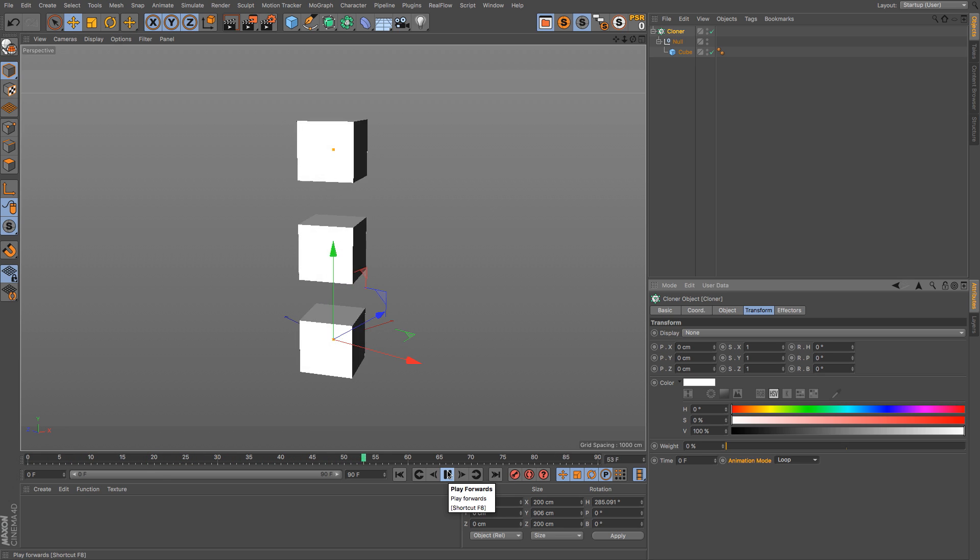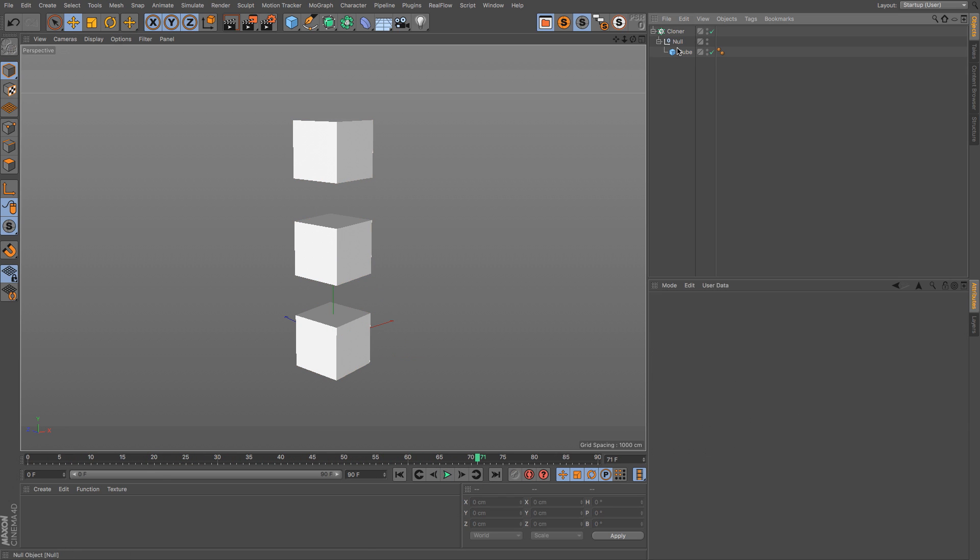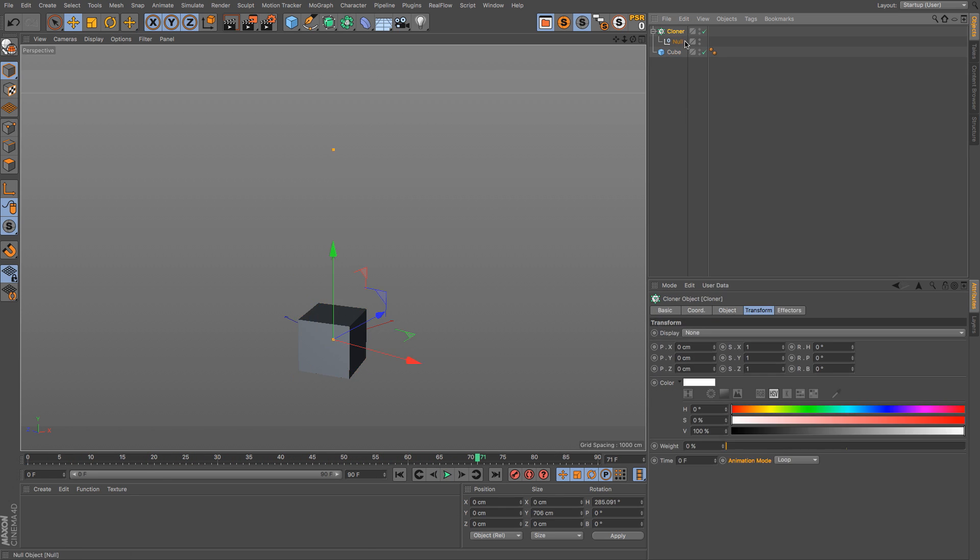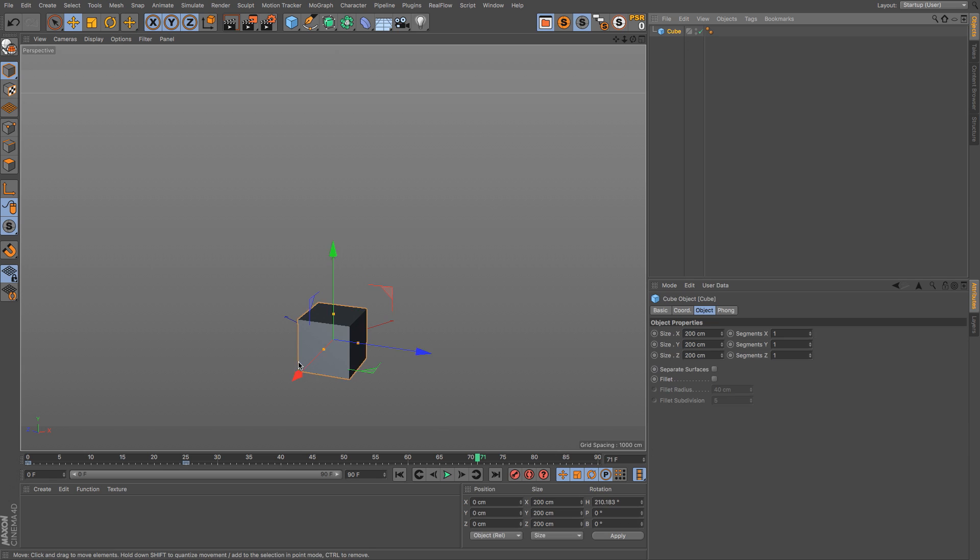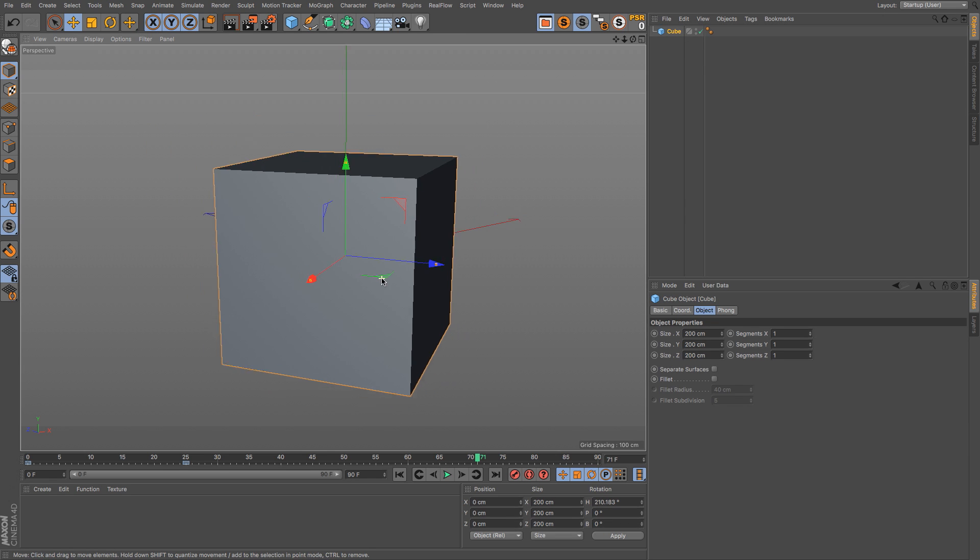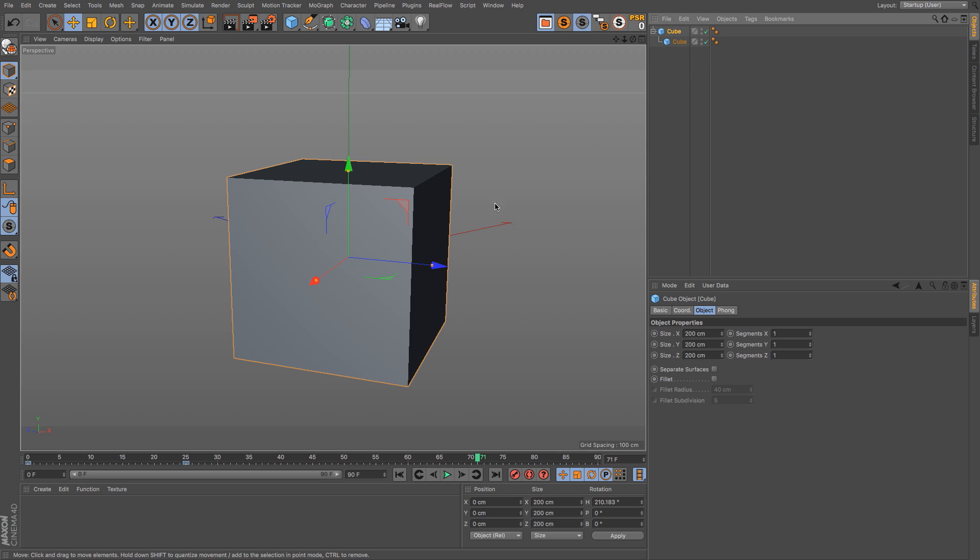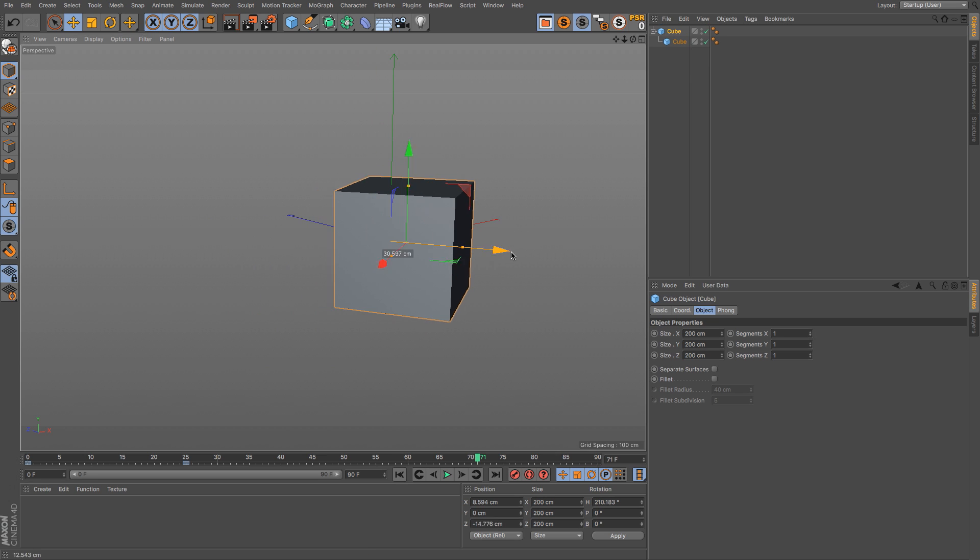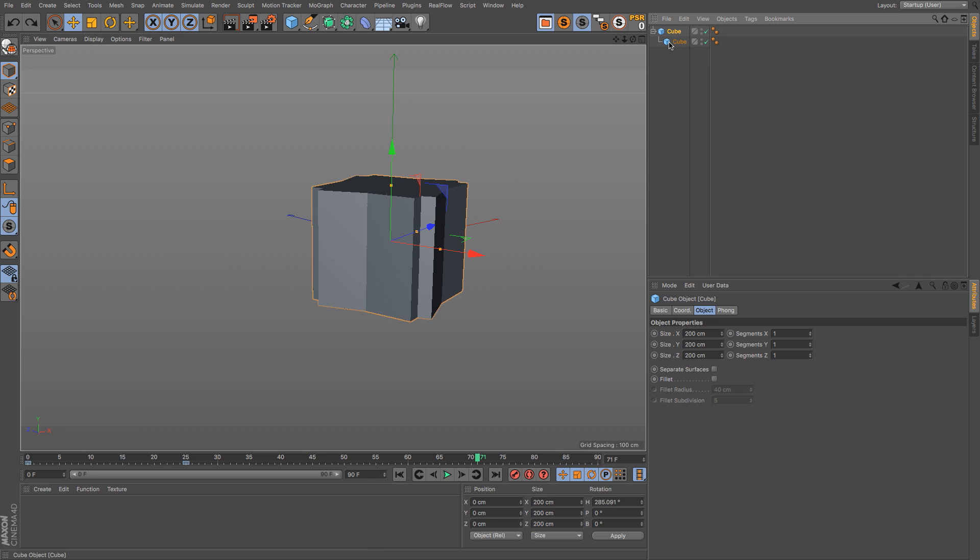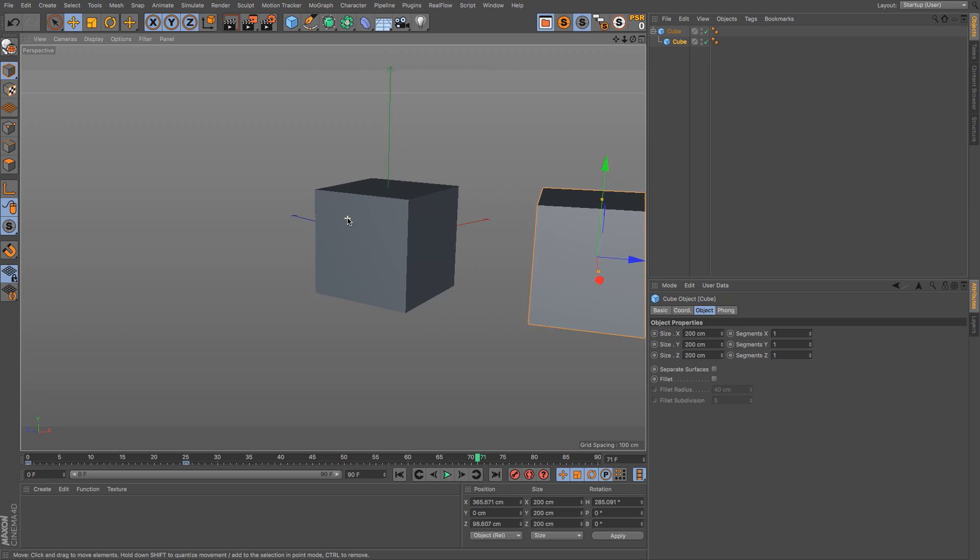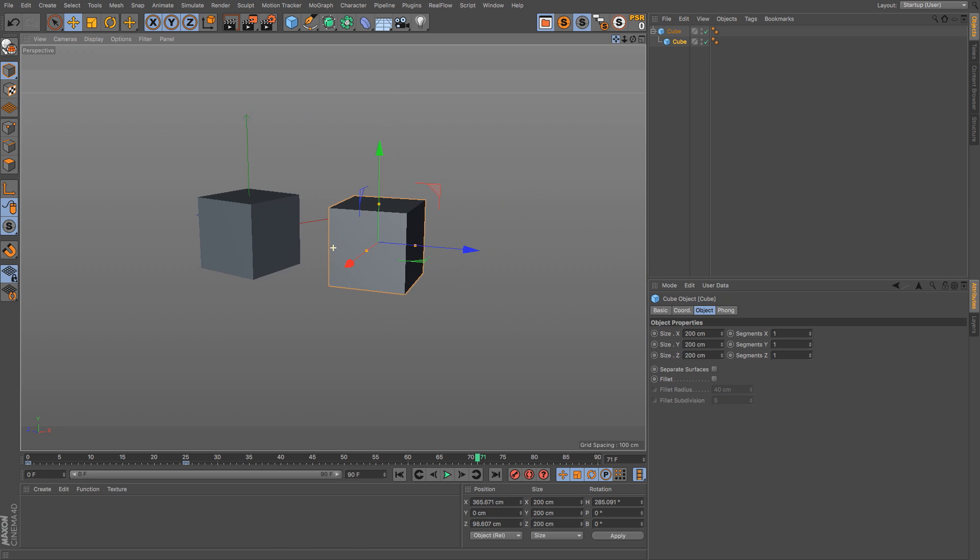Alright so that's one thing that might be of use when you're dealing with hierarchies. Another thing is if we have a parent and we put an object inside of it, so now we have two cubes. We want to move the child cube over a little bit.